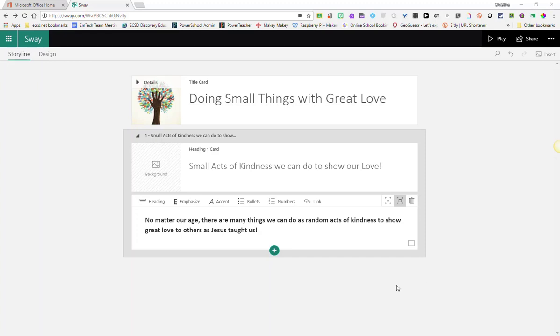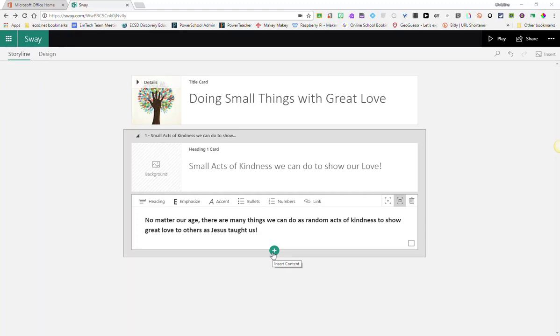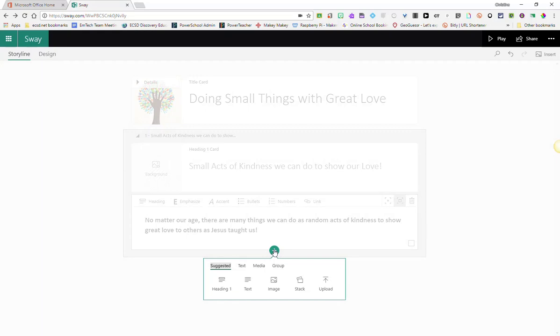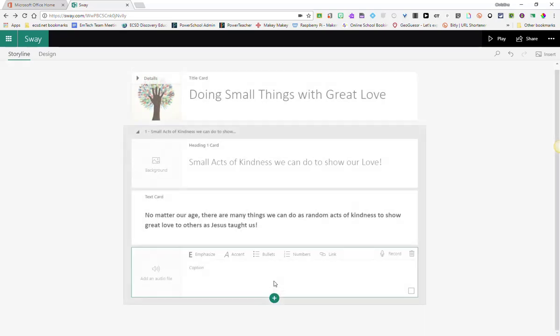Let's start by adding a new card. Click on the green plus sign underneath the previous card you were working on to insert content. This time we are going to select a media card and we are going to choose audio.